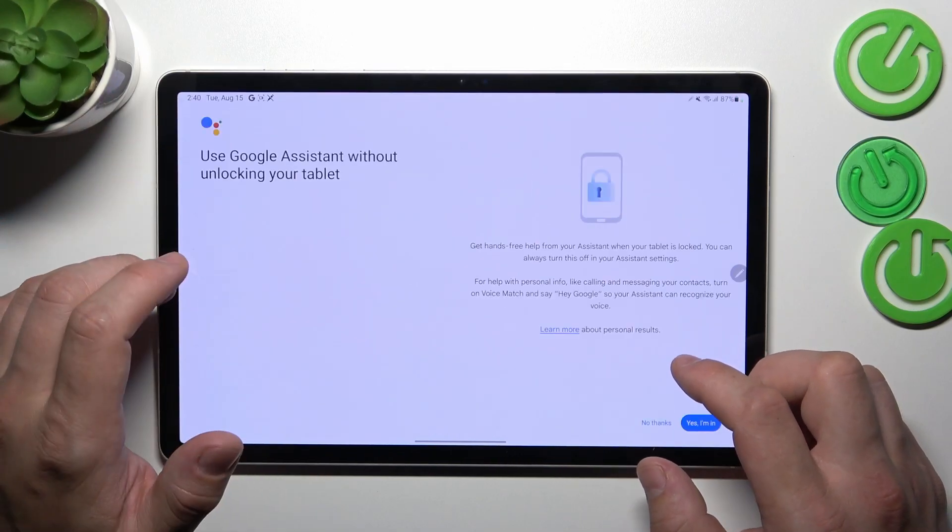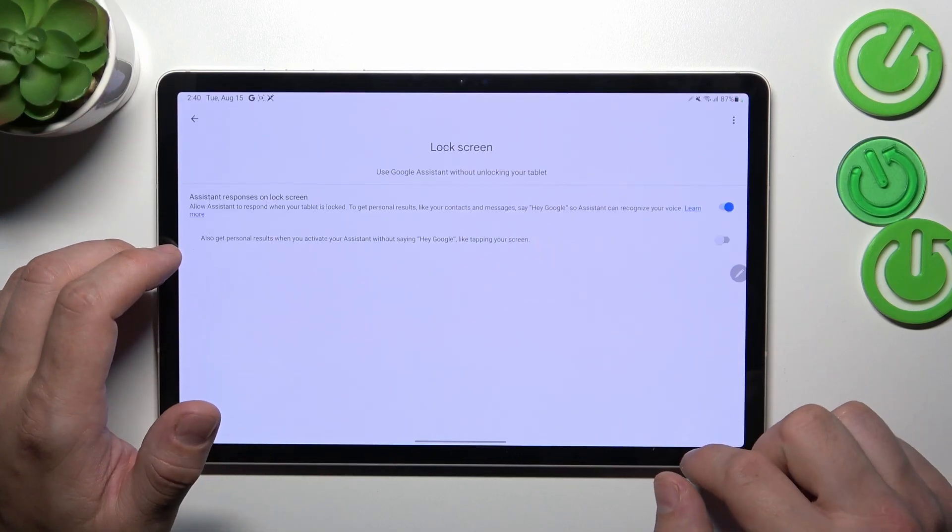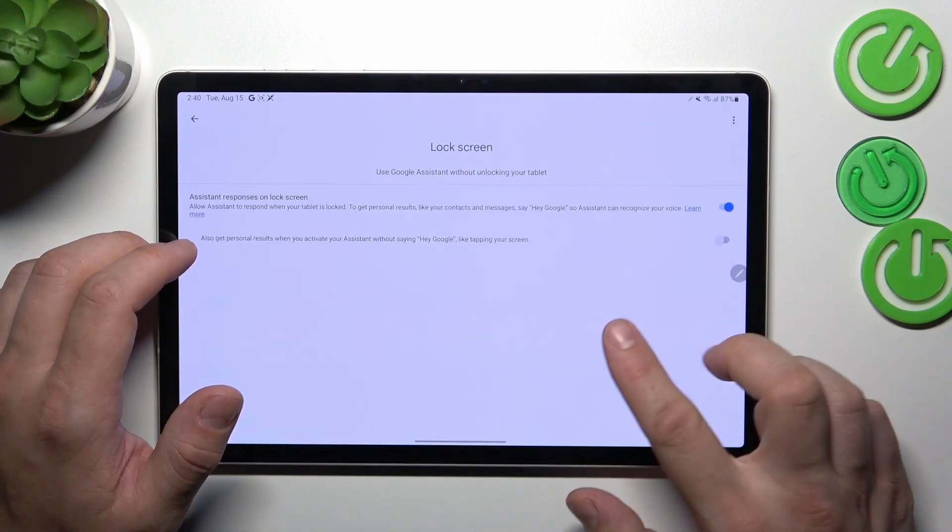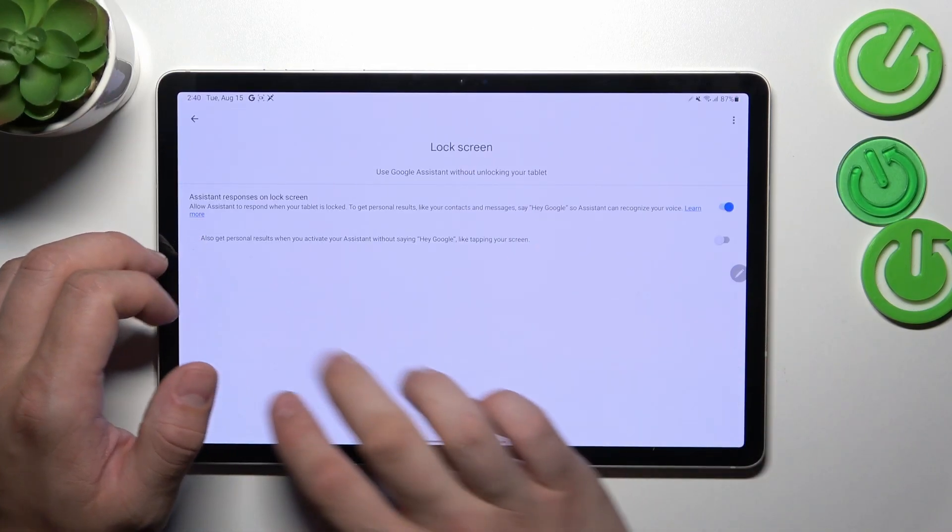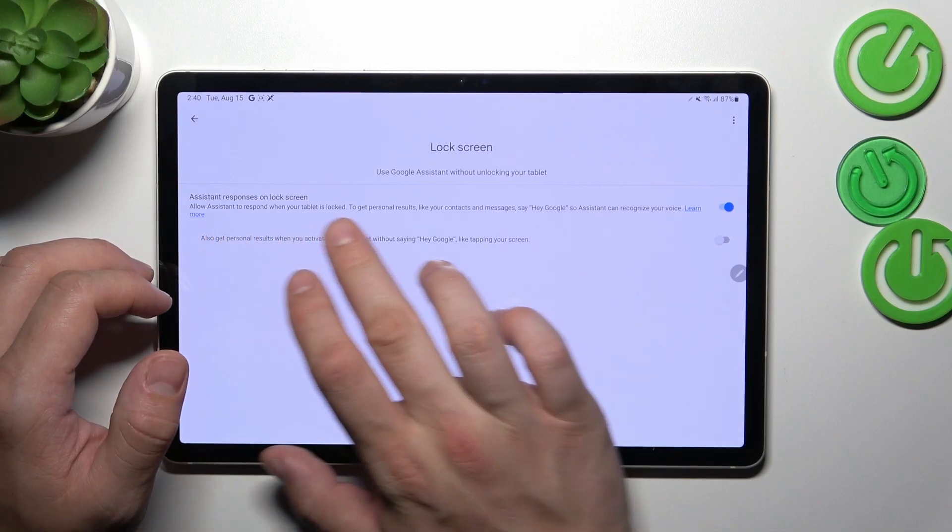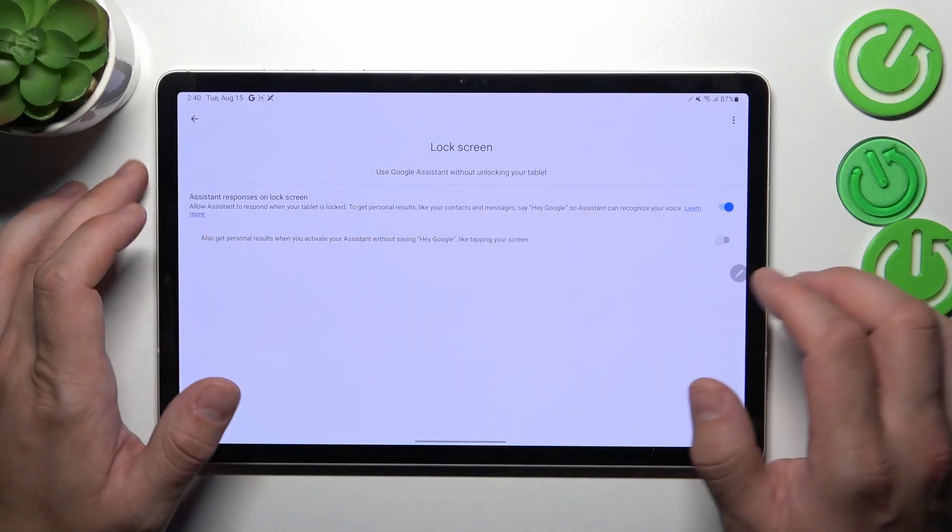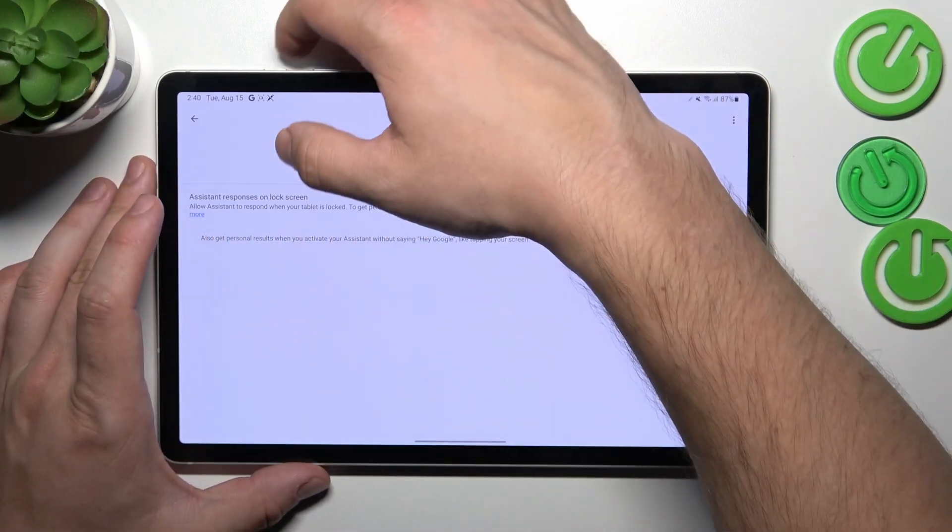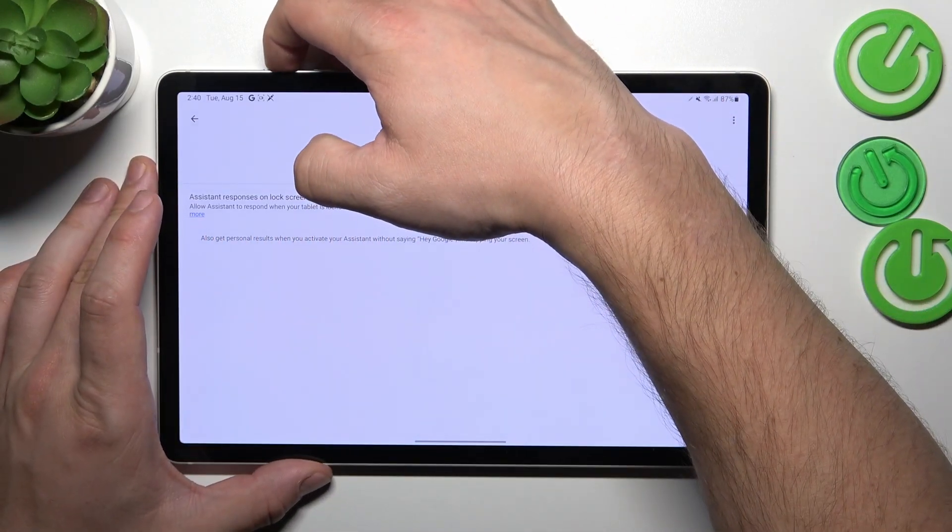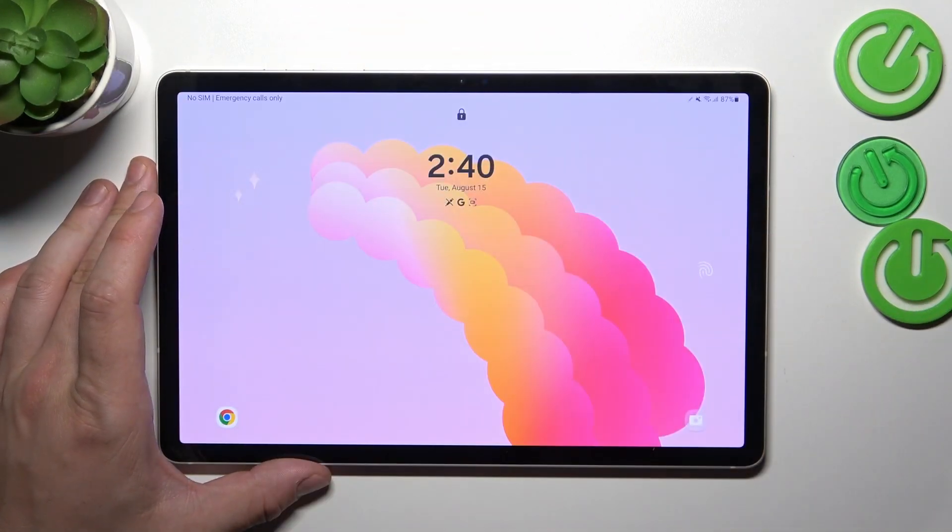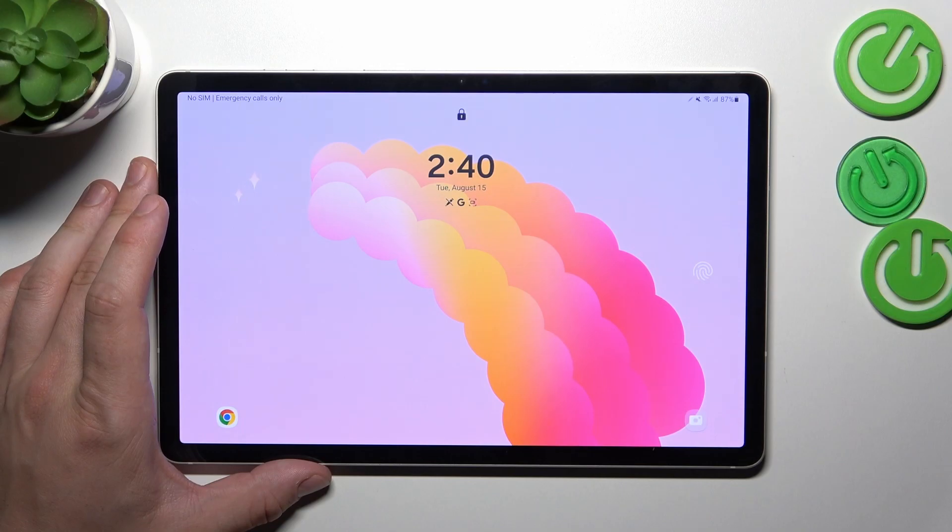Let's go back and enter lock screen settings. Make sure that assistant responses on lock screen are enabled. Now you can simply lock the screen and say Hey Google.